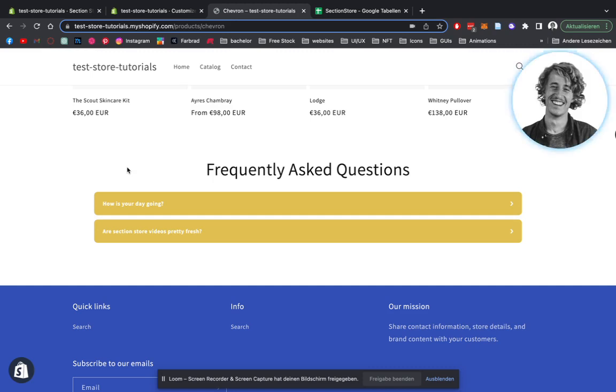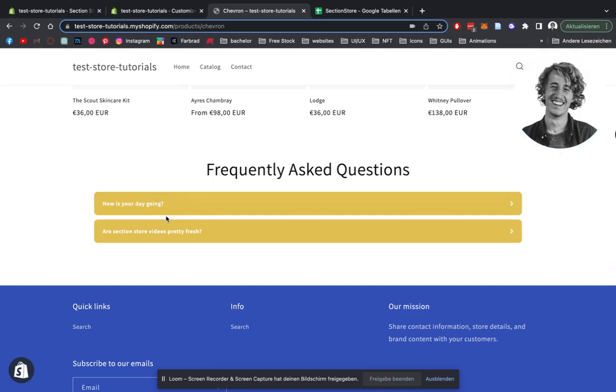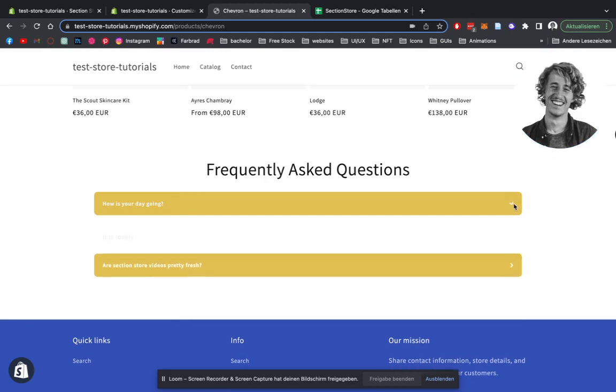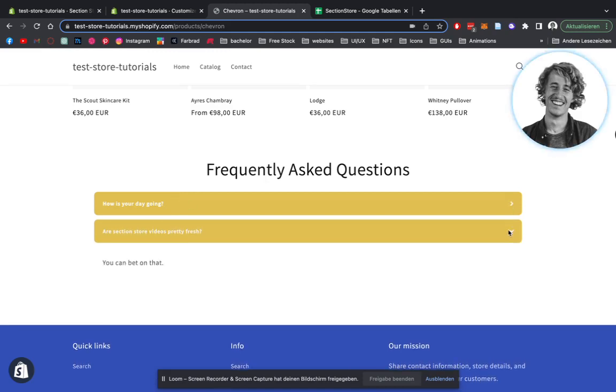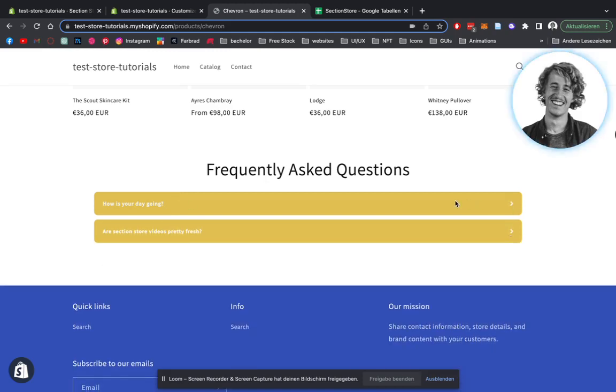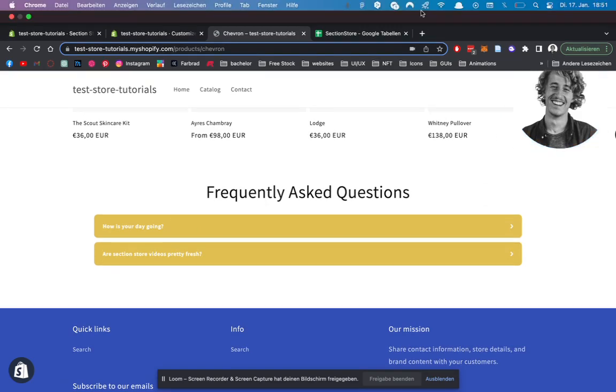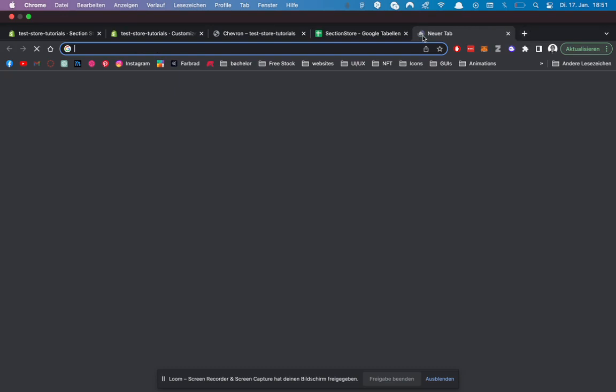It's installed in a few super easy steps, and what's special about it is that it has full customization options. So you can change basically everything about this. I'm going to show you how it works. It's really super simple and also free to download on Section Store.